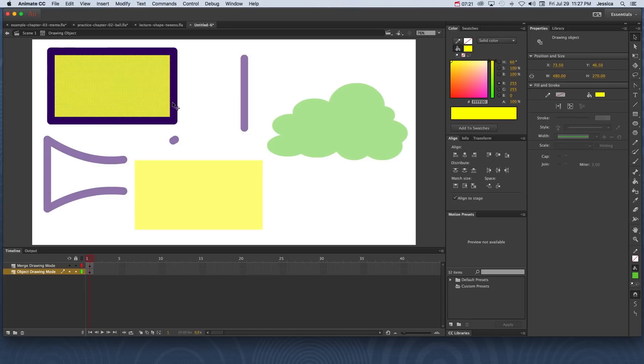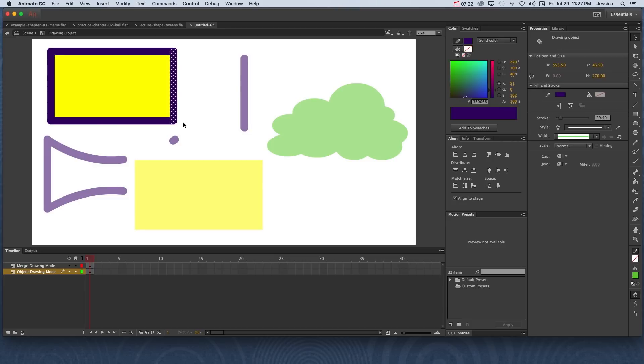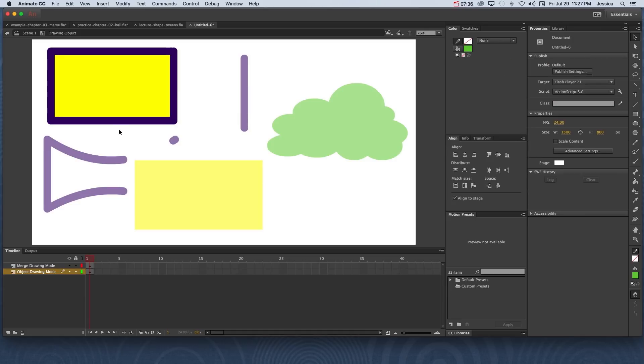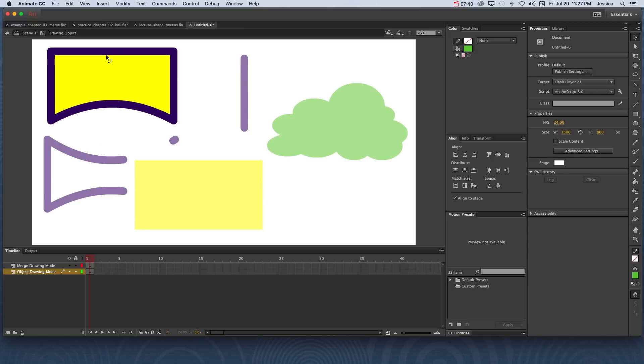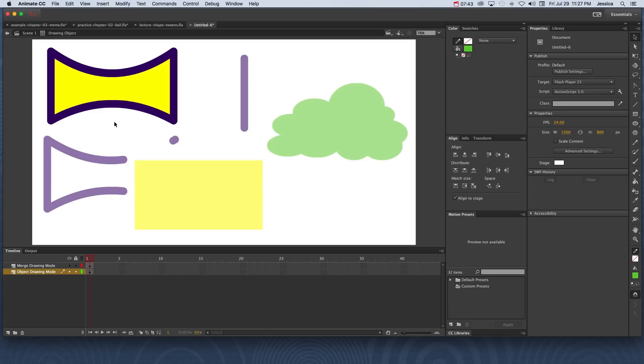When I select the fill or I select the stroke, now you can see that when we get inside of the object, it is still built in merge drawing mode. So now I can come over here and hover over the bottom of the stroke and pull it up and pull this part of the stroke down and create a custom shape.